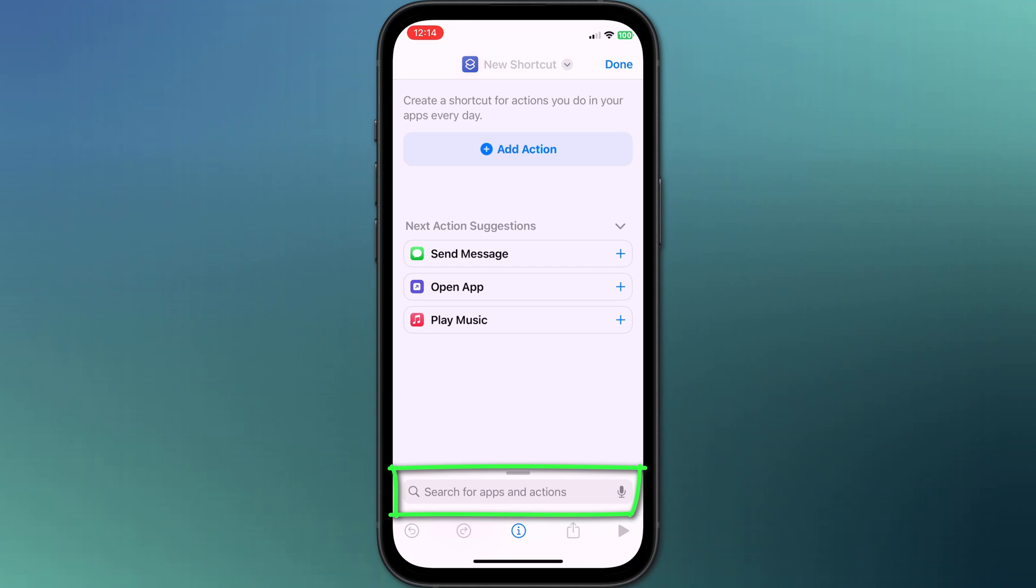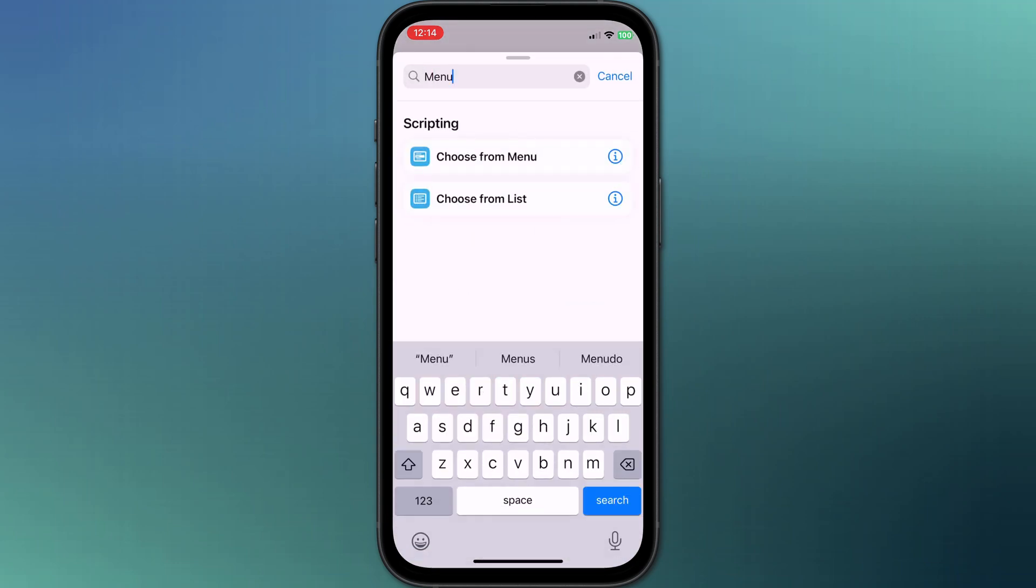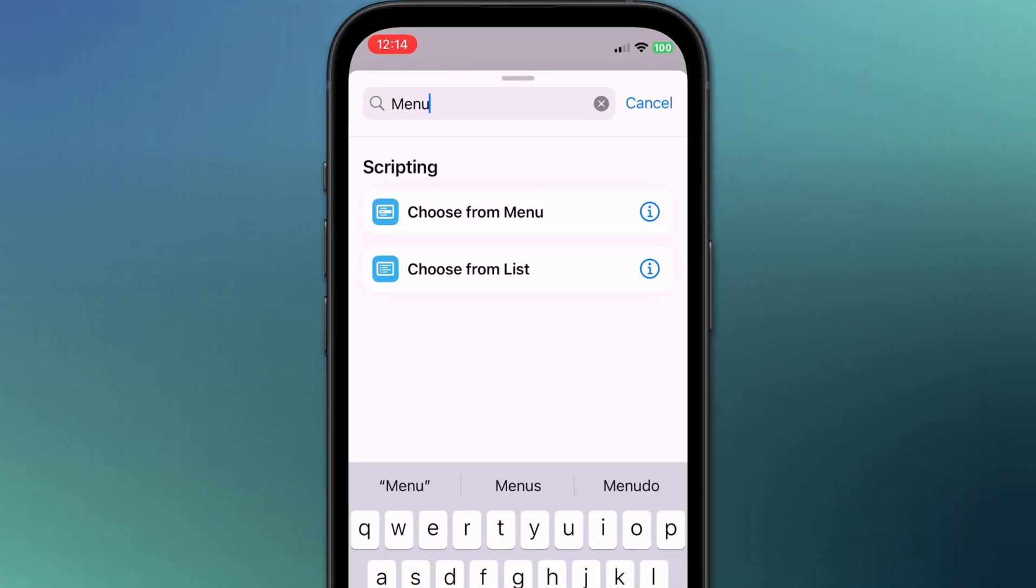Down here in the search box we'll type menu and we're presented with two options: either choose from menu or choose from list.